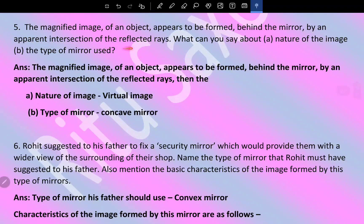The magnified image of an object appears to form behind the mirror by an apparent intersection of the reflected rays. The nature of the image is virtual, and the type of mirror used is a concave mirror.